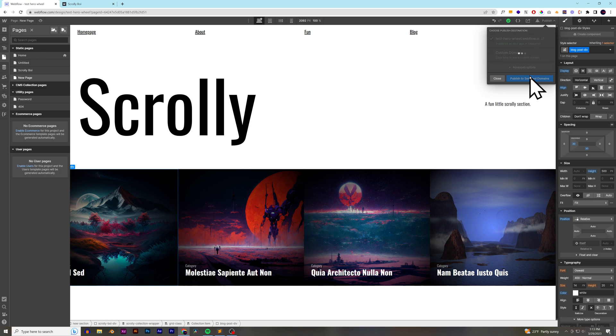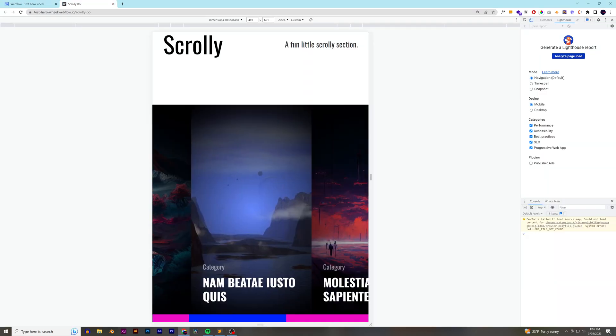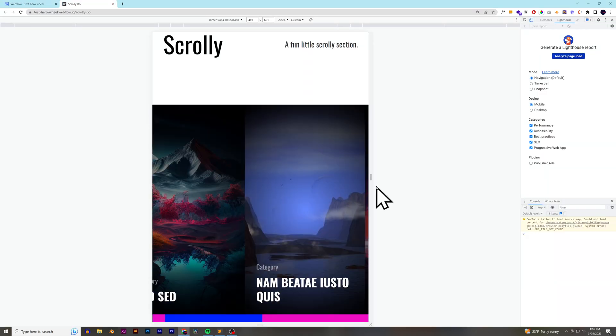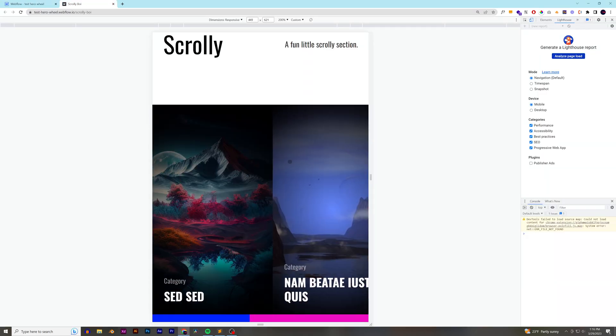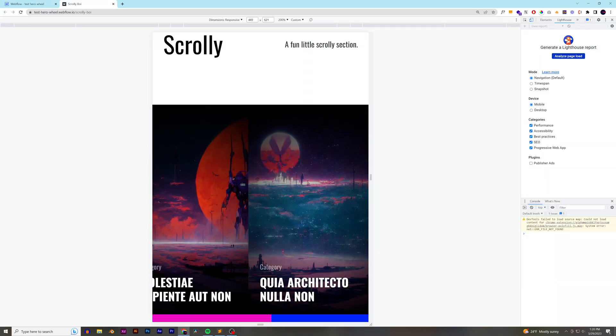So, if we publish out this new page, we can see it looks great on the published website. Alright, I hope you enjoyed this video. We'll see you in the next one. Bye-bye.